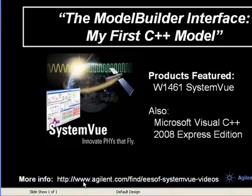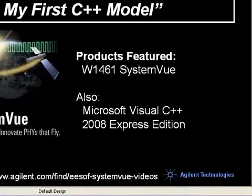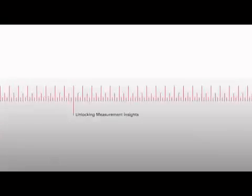More information is available on the website at agilent.com - find ESOF SystemView videos.